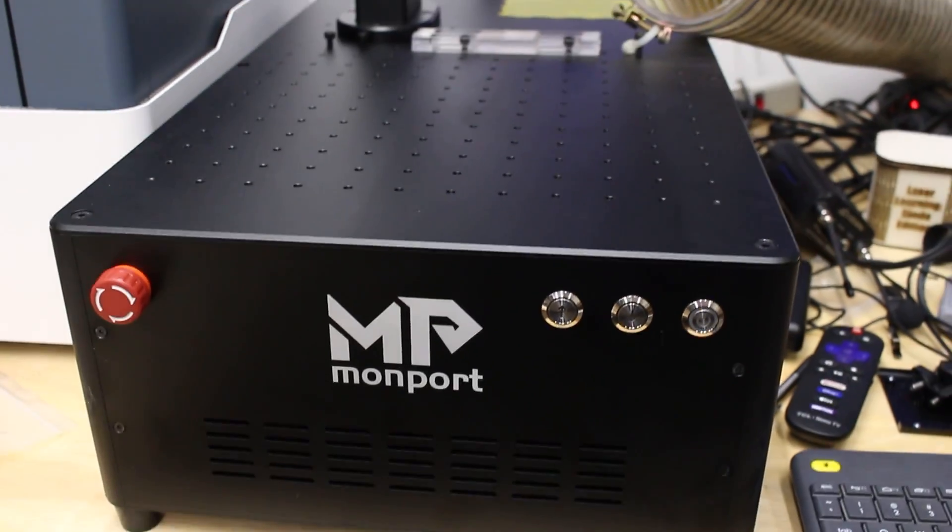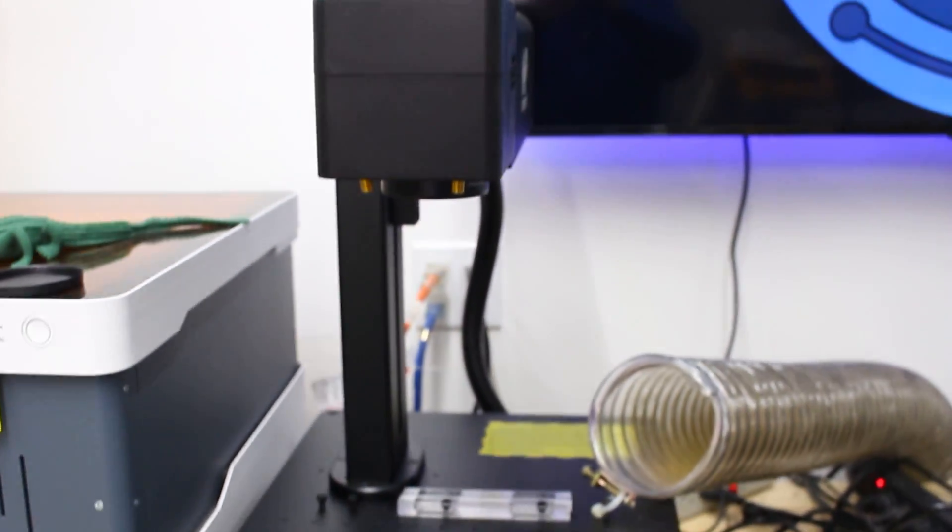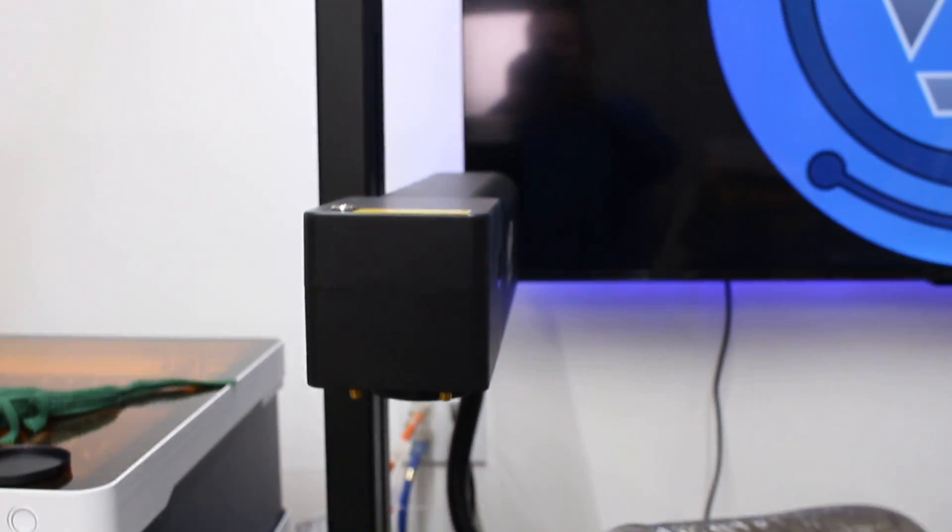The laser I'm using today is the Monport GI30. It is a 30-watt MOPA fiber laser, and full disclosure, Monport did send this unit to me for testing for free. They haven't asked for a review, and they haven't paid me for it. They just asked that I use it in some how-to videos, and you all know I love my how-to videos, so that's what we're going to do.